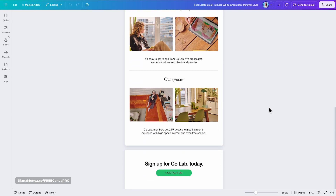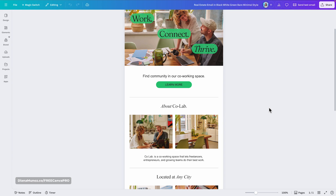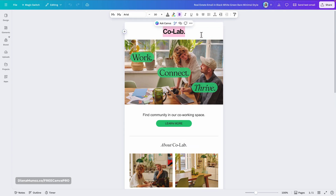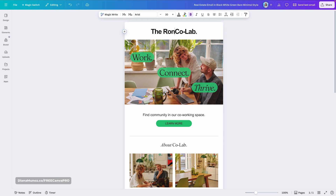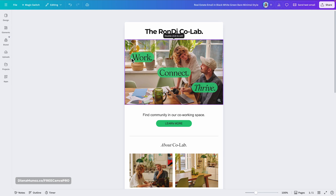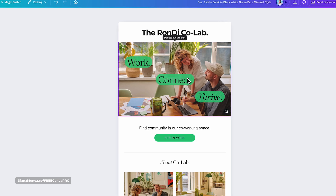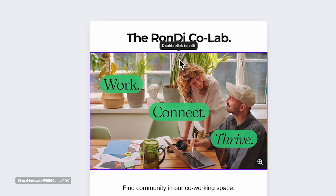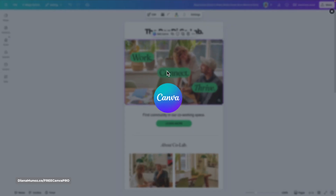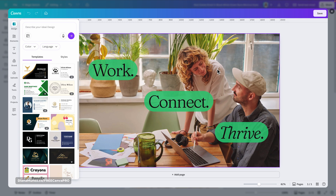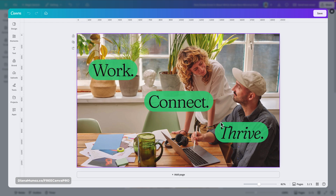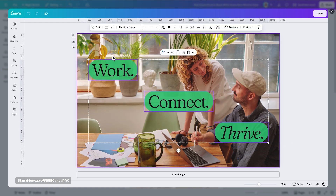This is how the template looks, and as you know you can customize everything. At the top there's a text section — let's say I want to talk about our future membership, the Run the Collab. The banner can't be edited directly from the main editor; you have to double-click it. You'll see a message saying 'Double click to edit,' which opens an inner editor.